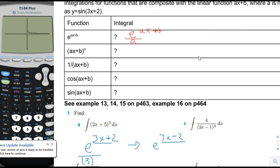If you remember in the previous page, we found that the integral of e to the kx would be e to the kx divided by k. And you can see that this is almost the same because the b doesn't really affect anything. When you do the chain rule on b, it just disappears.